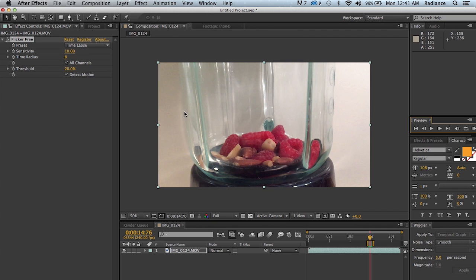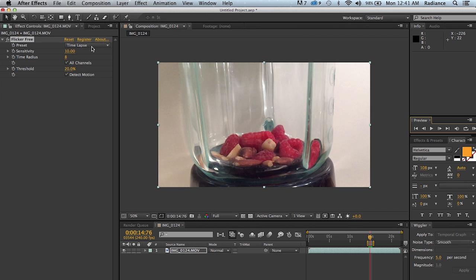And the only change I made from the default settings was to change the sensitivity down to 10. Usually with the type of flicker that you get from slow motion, having a sensitivity around 10 is very useful. Now really the only thing that takes a higher sensitivity is time lapse. In that case you would set sensitivity to 30, but that's the way it starts off with the time lapse preset.